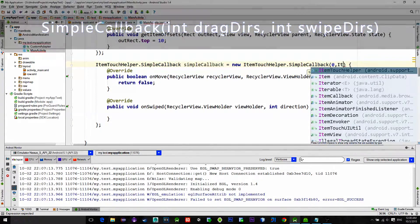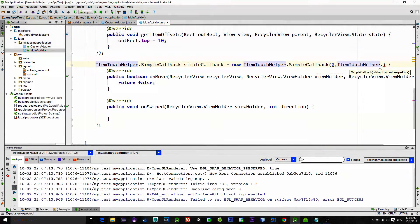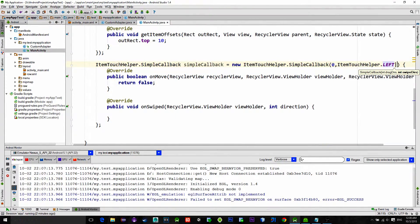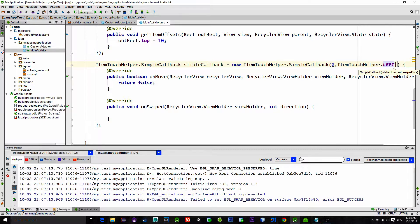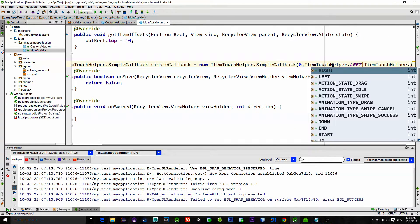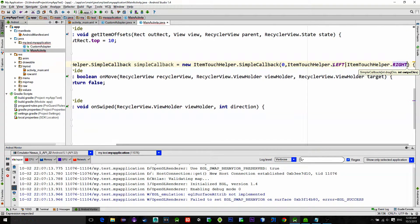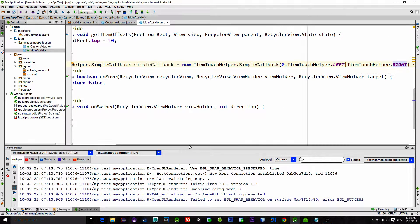So choose ItemTouchHelper.LEFT then vertical bar, or to be more precise it is called bitwise OR operator, and ItemTouchHelper.RIGHT.